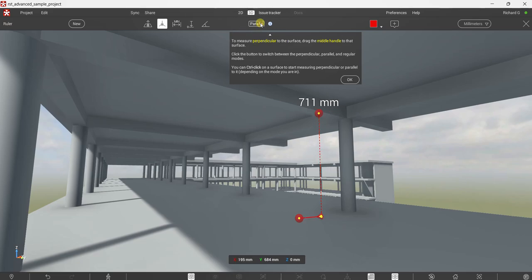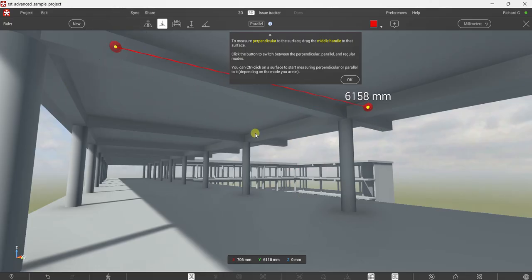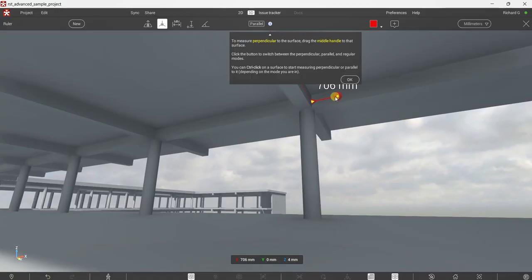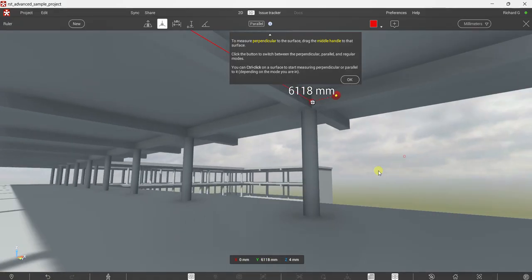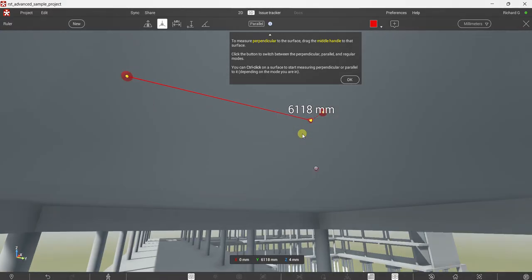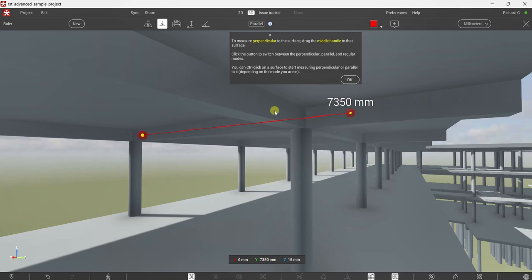You can also make that parallel. Click Parallel, pick your first point with a double-click, then drag the middle handle — that gives you the parallel distance. Double-click your two points and drag the middle handle; there's your parallel distance.